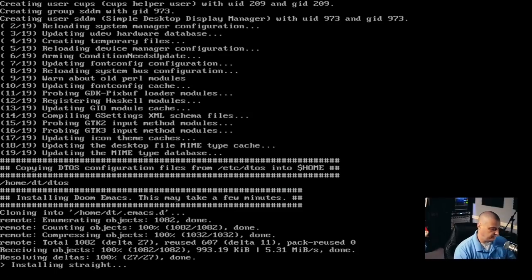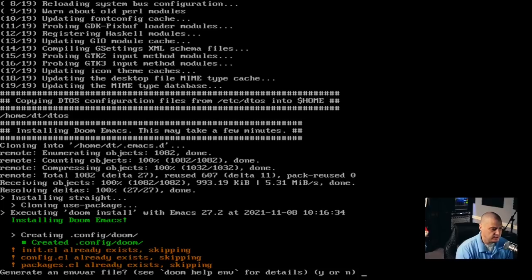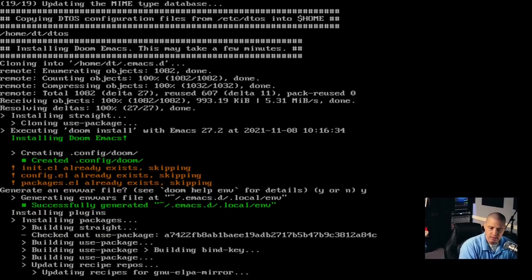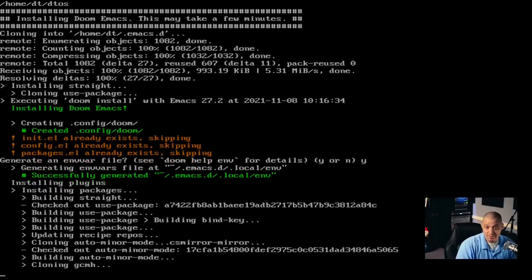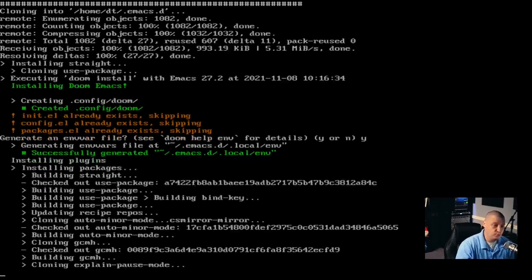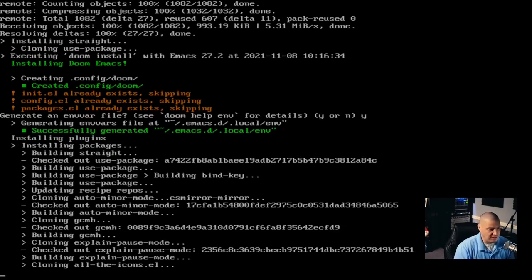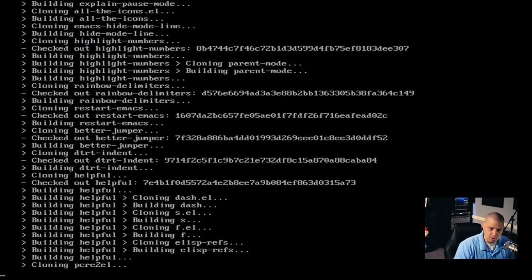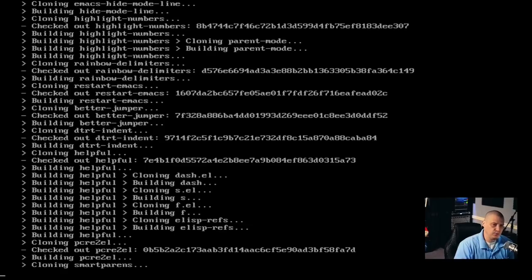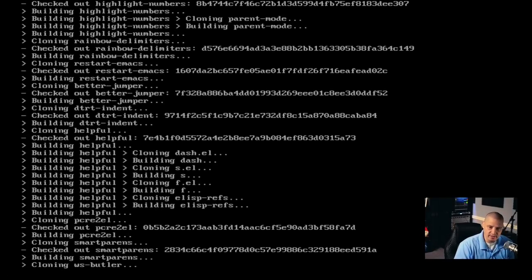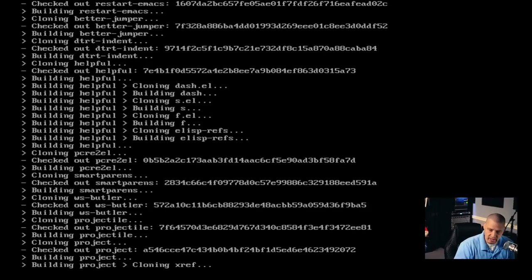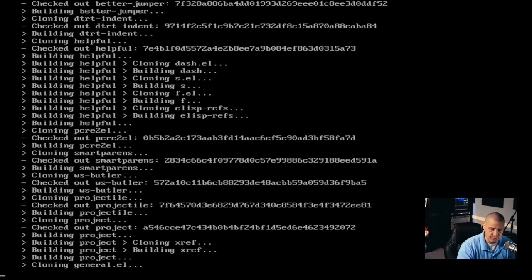It looks like it finished installing everything from Pacman. And now it's going to run through the installation of Doom Emacs. Doom Emacs actually takes the longest to install out of everything here. Those 665 packages only took about five minutes to install from Pacman, but the Doom Emacs installation itself is going to take five to ten minutes. By the way, Doom Emacs will pause a couple of times and ask you yes or no questions — do you want to create an ENV file, and do you want to install all the icon fonts? Answer yes to both questions.